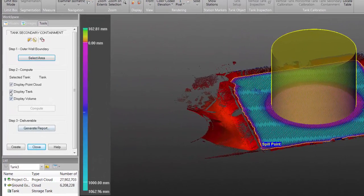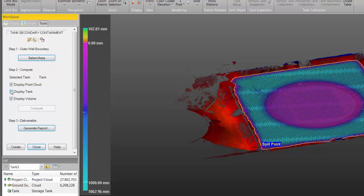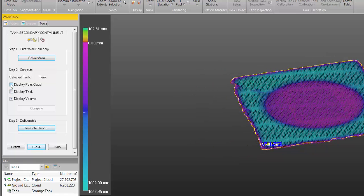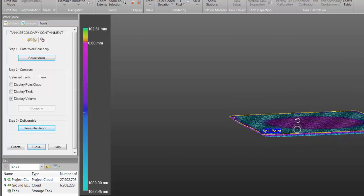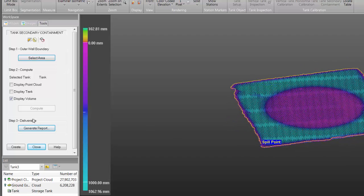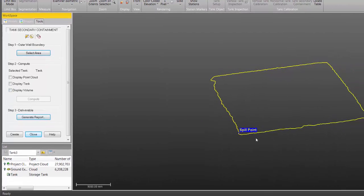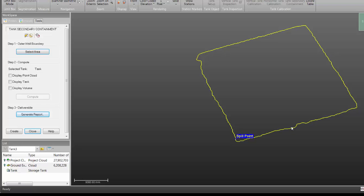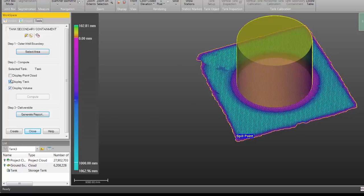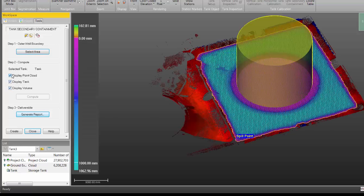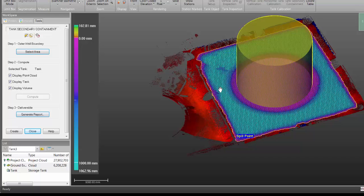I come over here and undisplay the tank and hide the point cloud. Now you can clearly see there's the volume, the spill point, and the boundary. If I hide the volume now you get a really clear view of the spill point and that boundary around the walls. That's the lowest area around the wall.